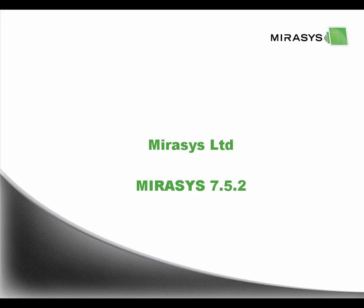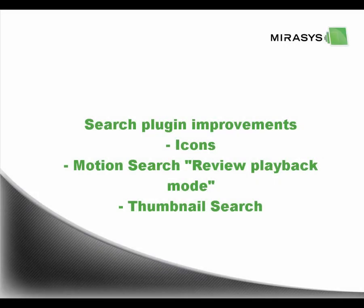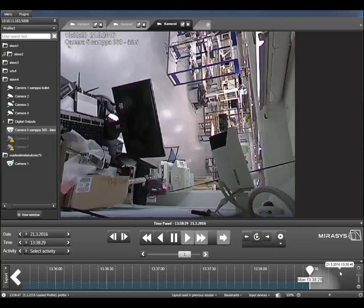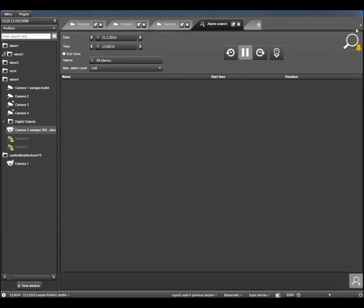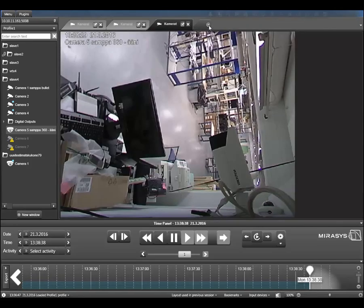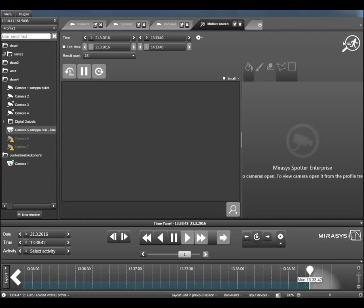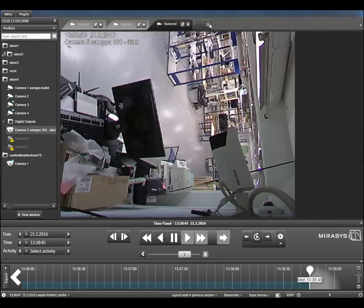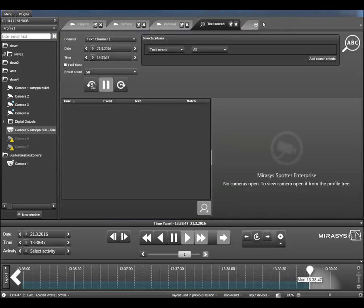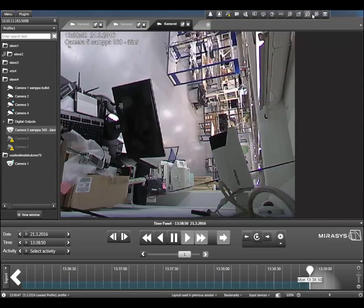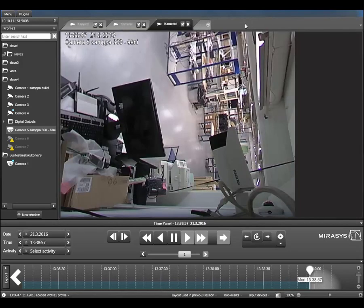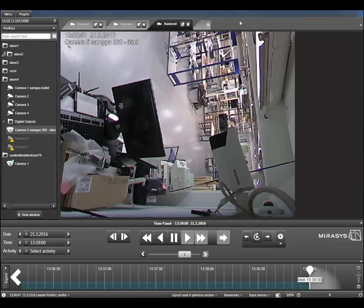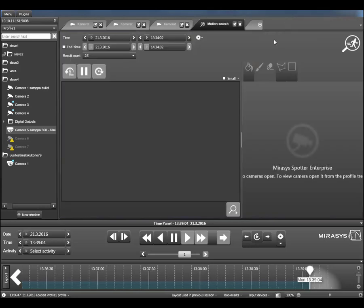Let's take a look at version 7.52 and start with search plugin improvements. A minor but helpful usability change: in all search plugins we've added the plugin icon to the top-left corner, because the search interface was looking quite the same across all of them. Having the icon there makes it more clear which plugin you're using. Then we have more extensive improvements done for the motion search.